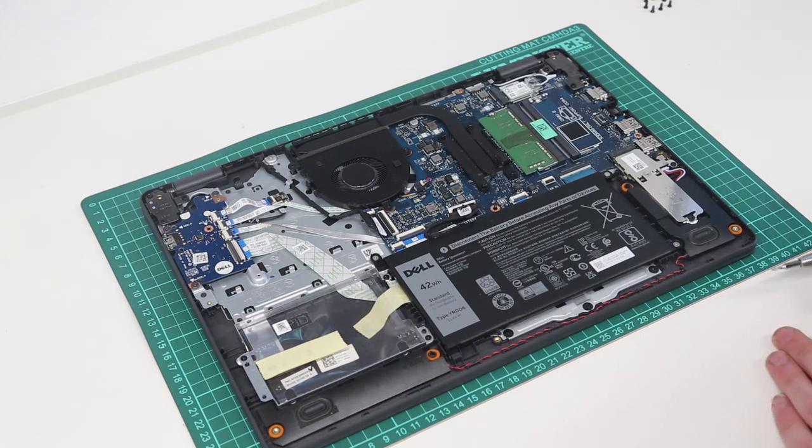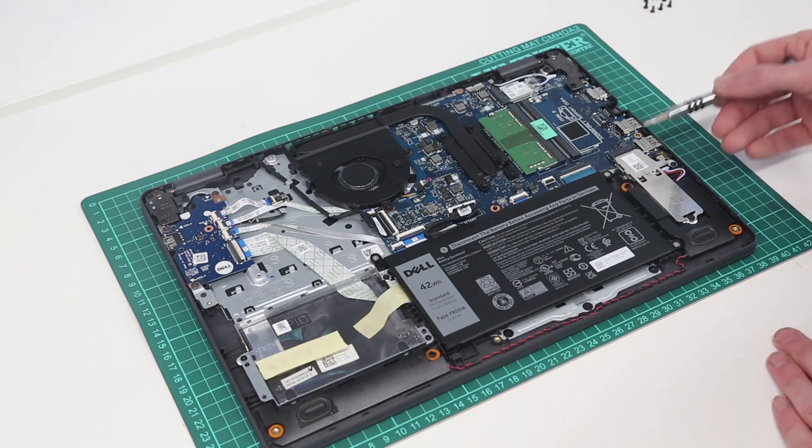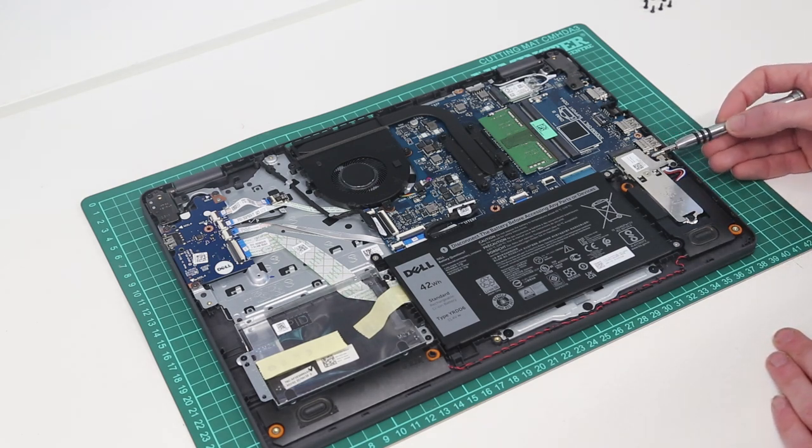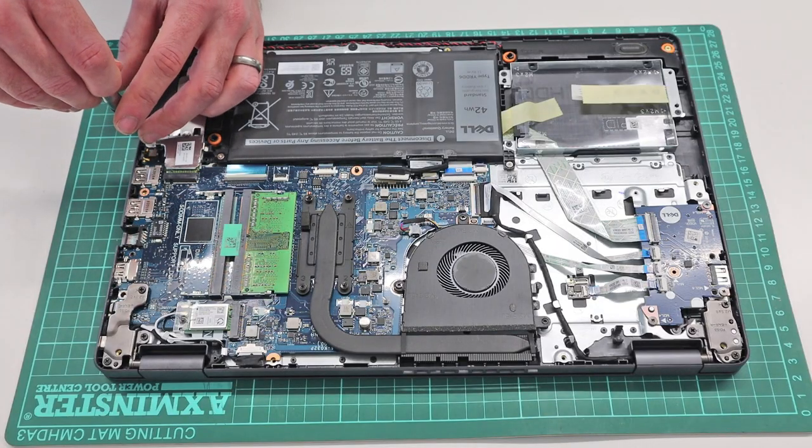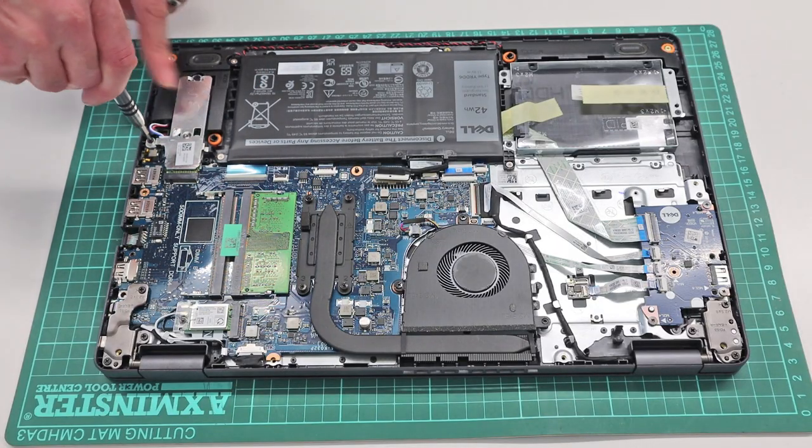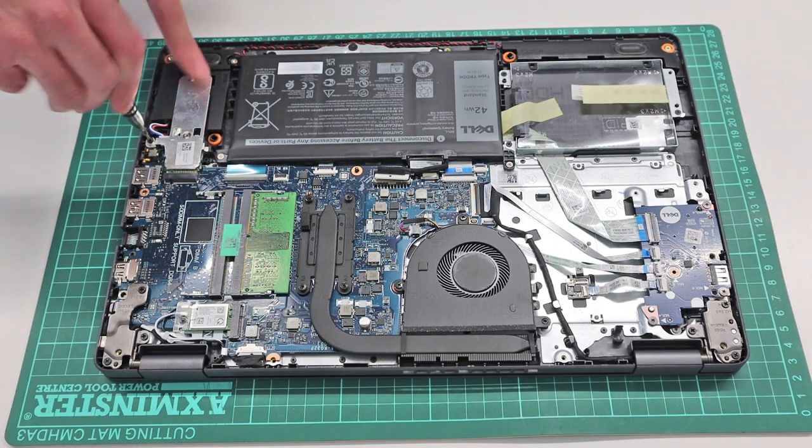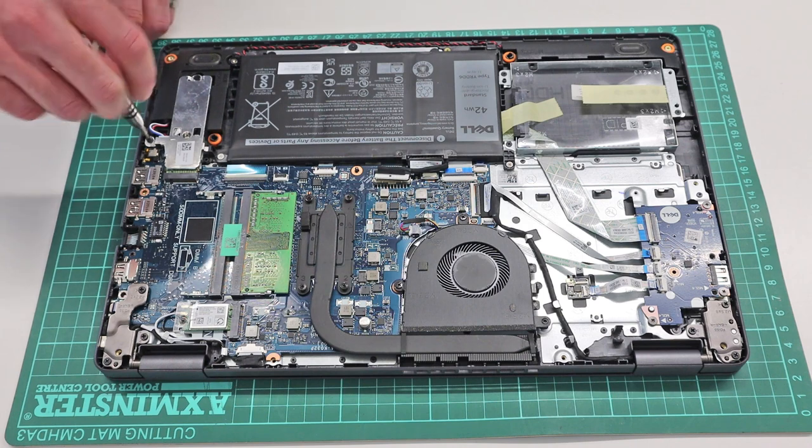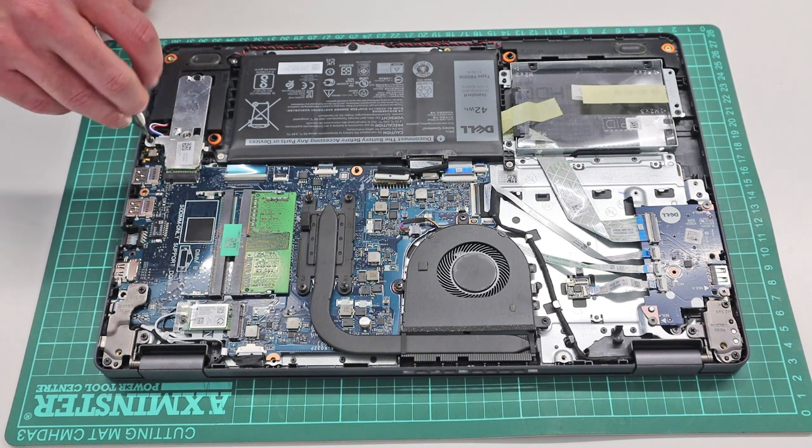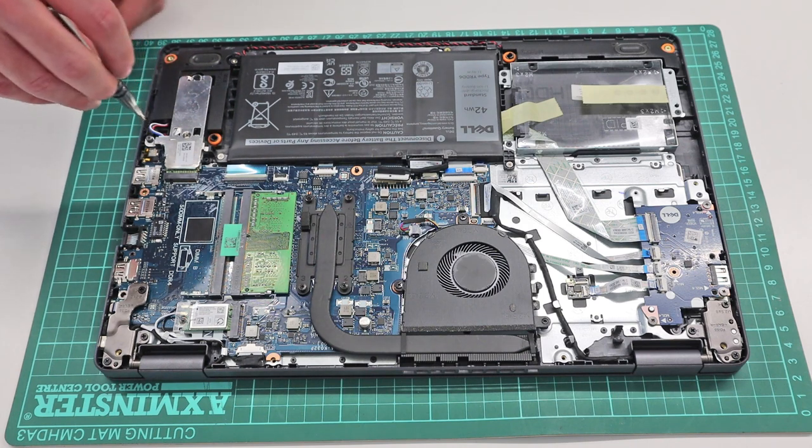So first of all, we are going to look at the M.2 NVMe SSD. So this has this shield over the top of it, which is held in with two screws.